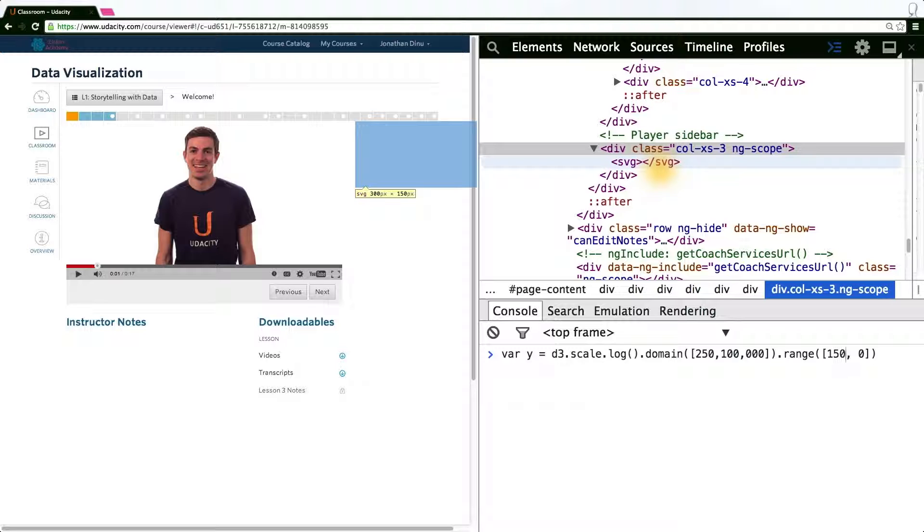In this case, since the x coordinate isn't inverted for SVG, we simply want to map from 0 to, let's say, 250.